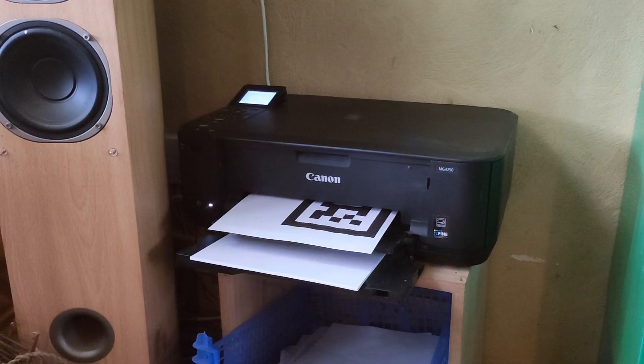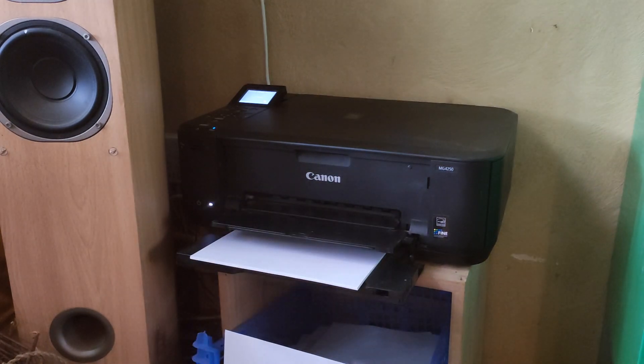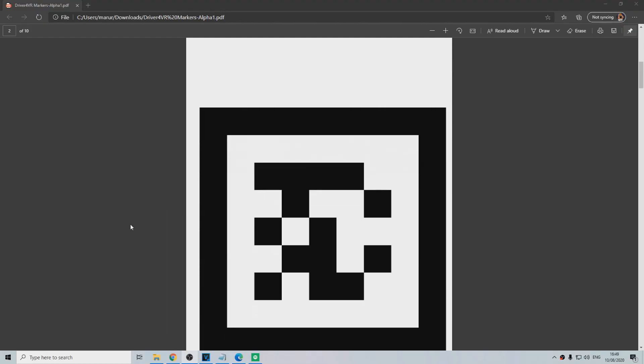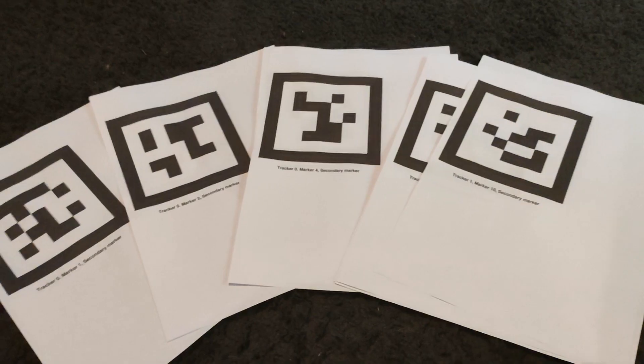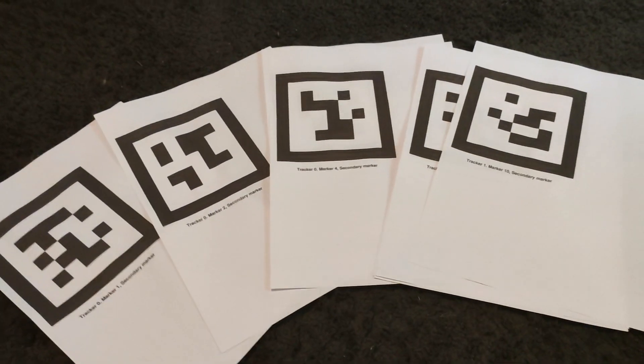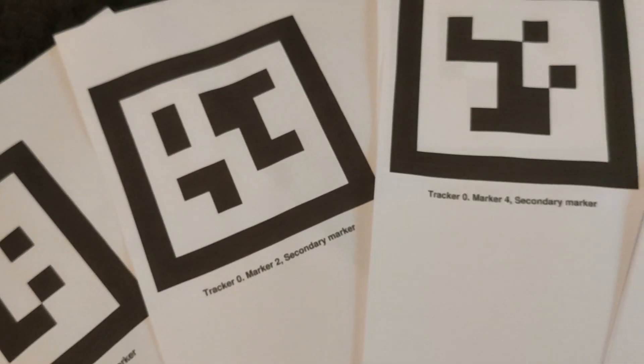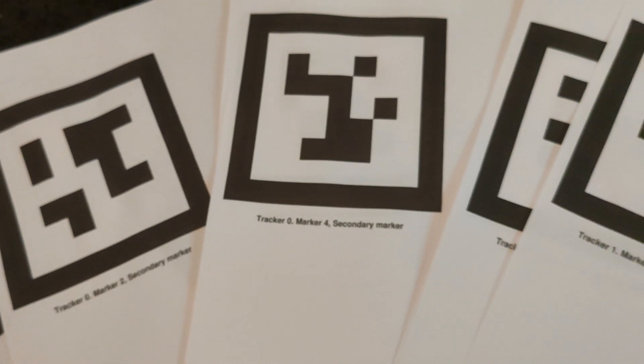Step 1 is to print out the camera markers. You can find a link for the PDF of these in the description. The larger you print them, the more consistent tracking will be. But keep in mind that you still have to wear them, so you don't want them to be too large.